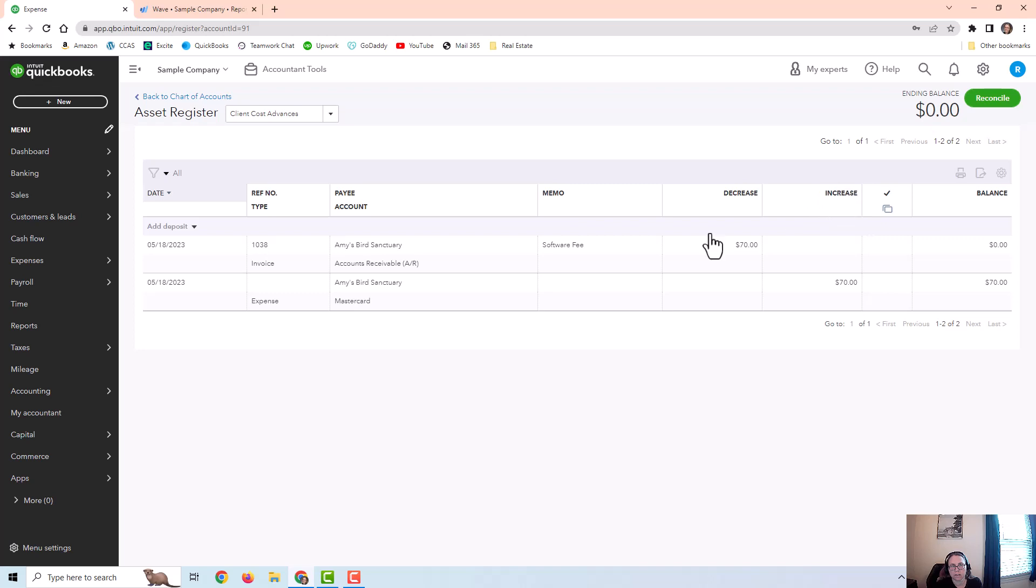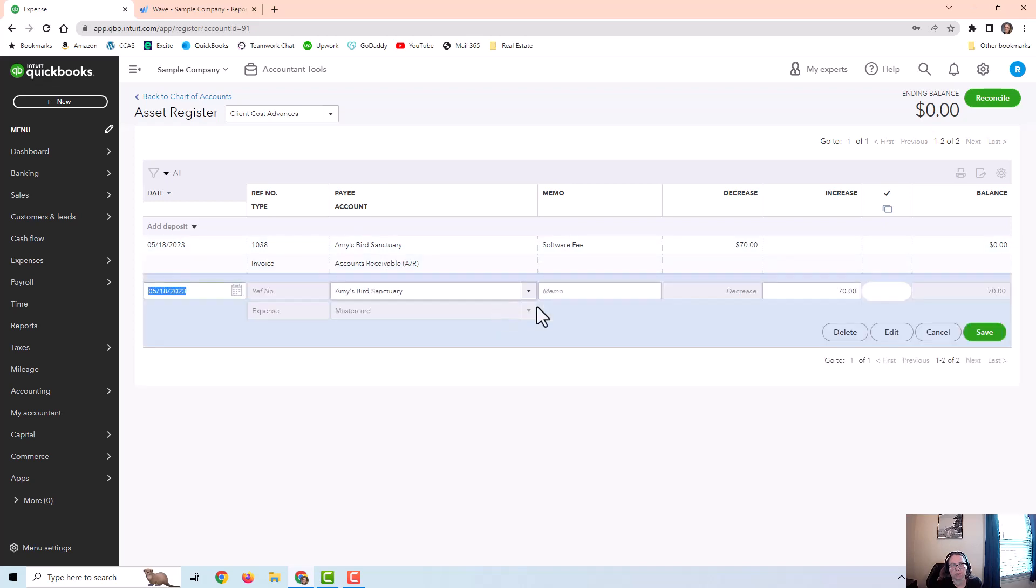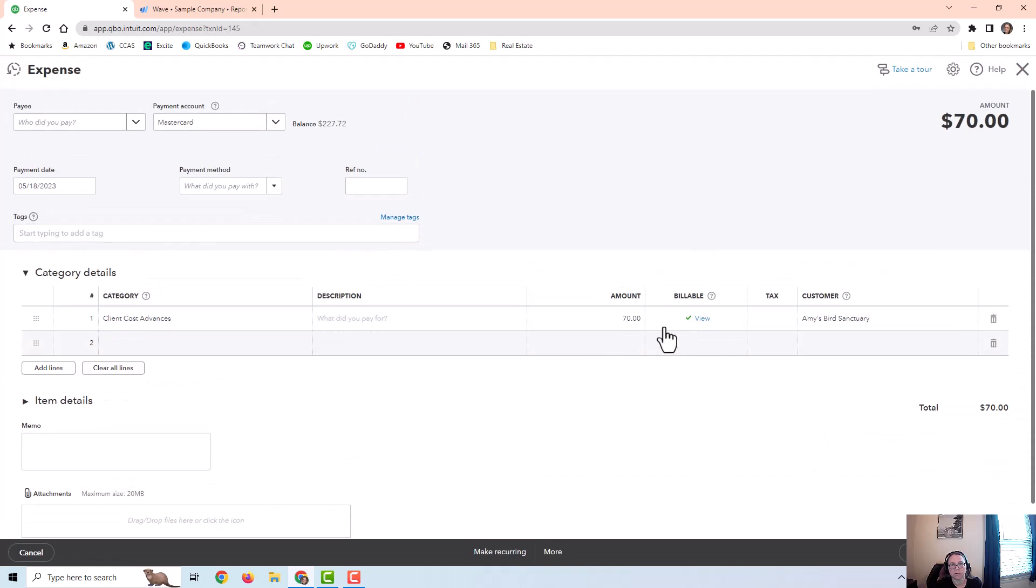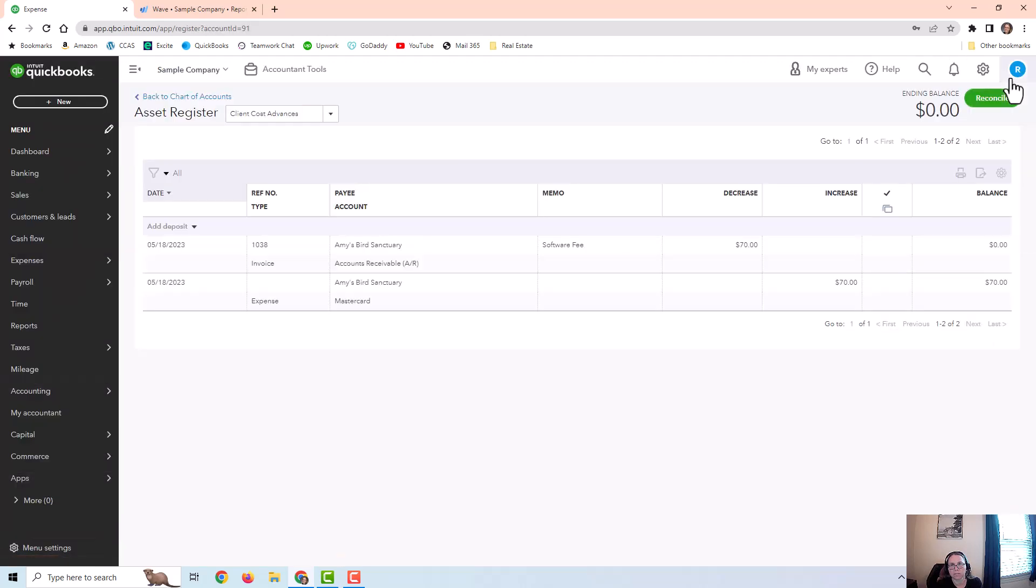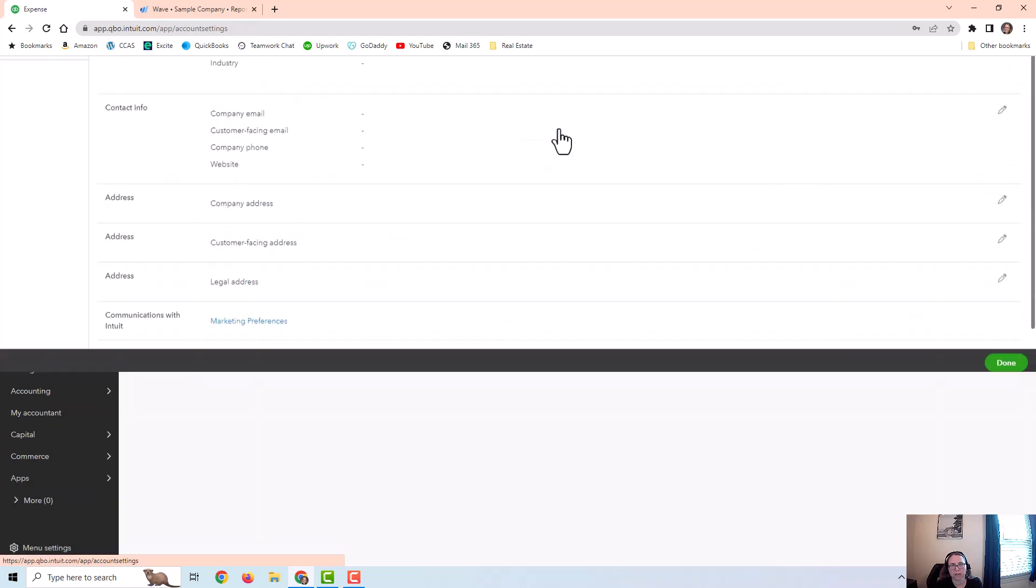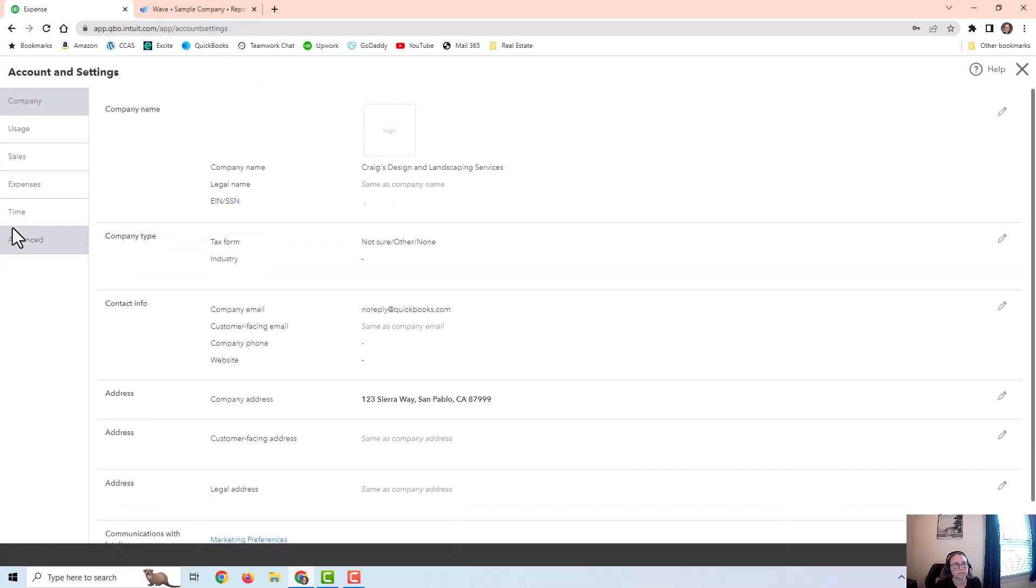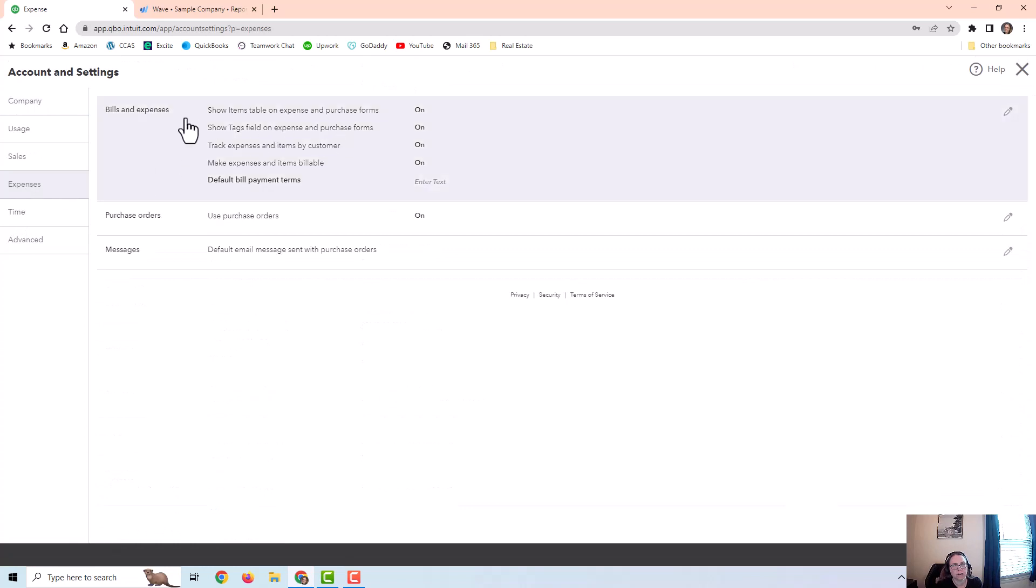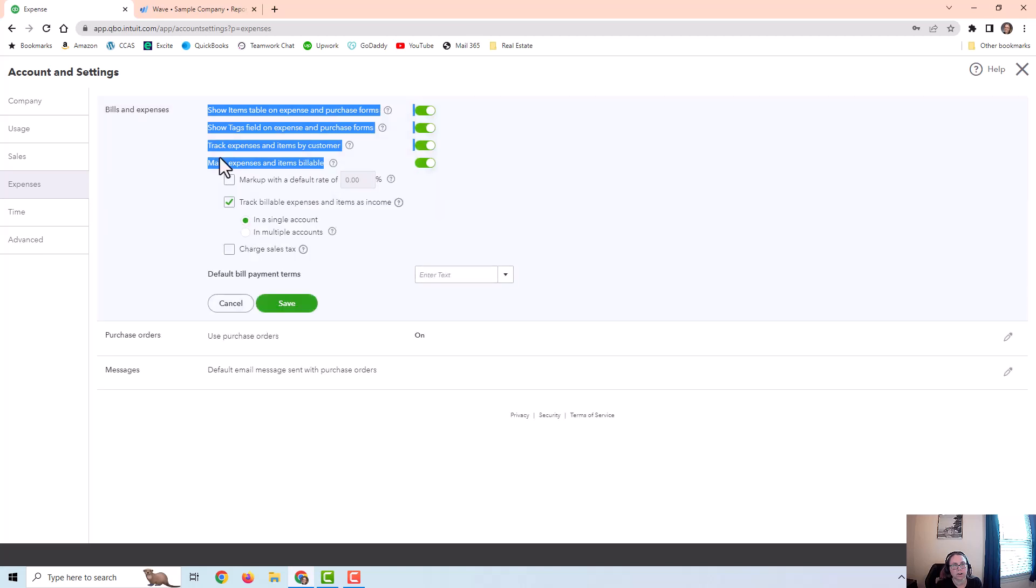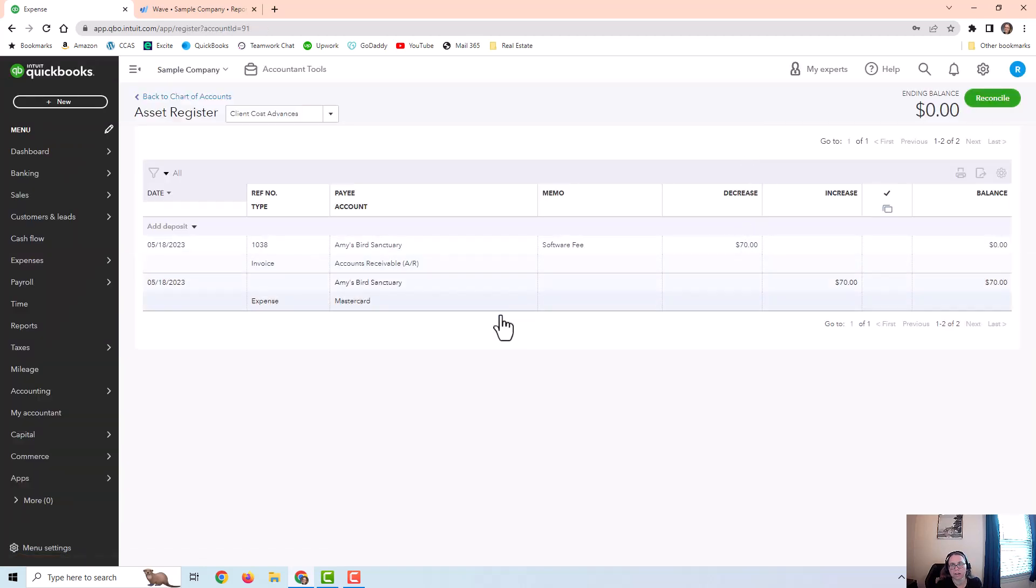And then that same day, I billed the customer and put it on an invoice. But before I show you that, I actually want to make sure you know the setting to mark these as billable. So you would go to the gear icon, go to account and settings, go to expenses. And in this bills and expenses section, you should have these all these features on to be able to bill customers for expenses. So I just wanted to point that out in case you didn't know.